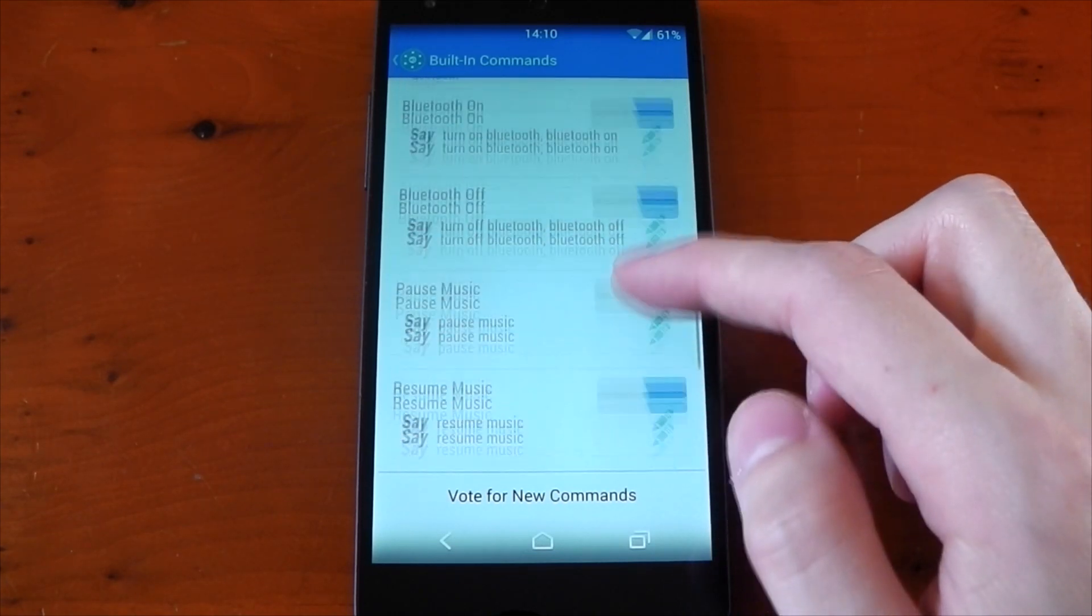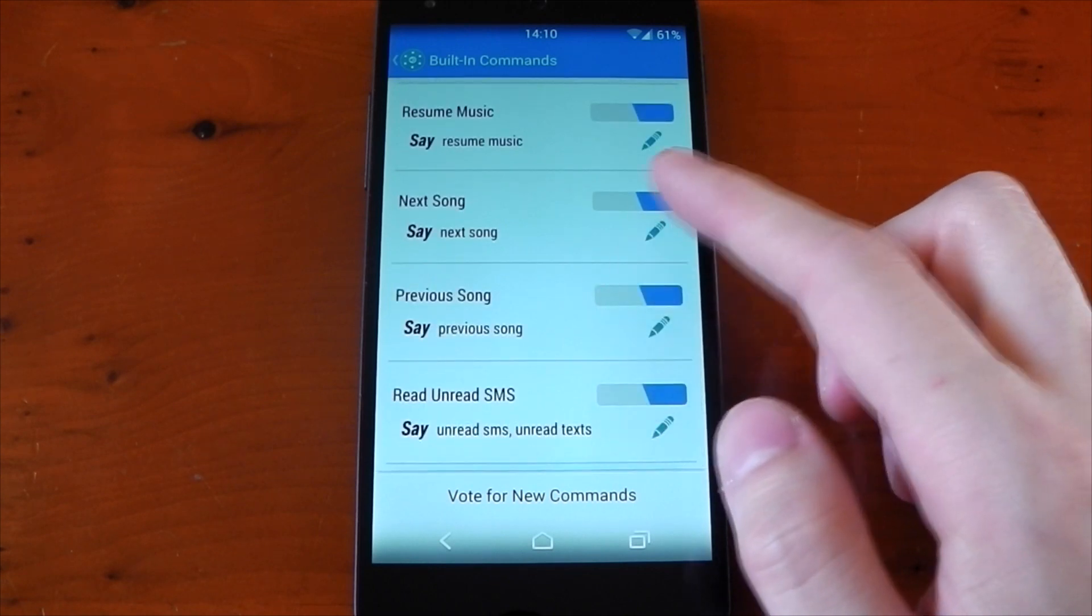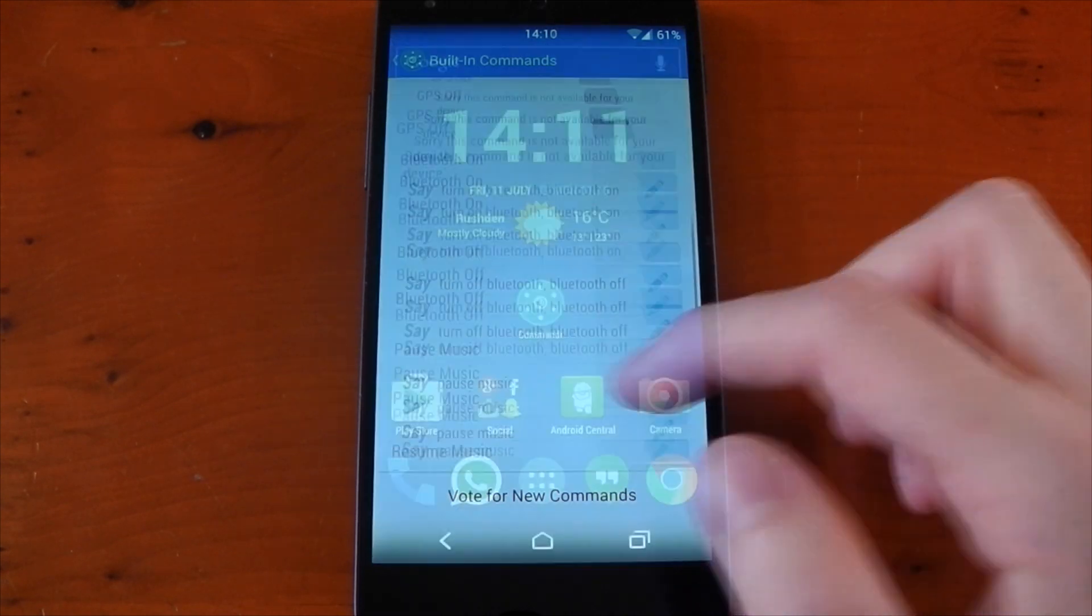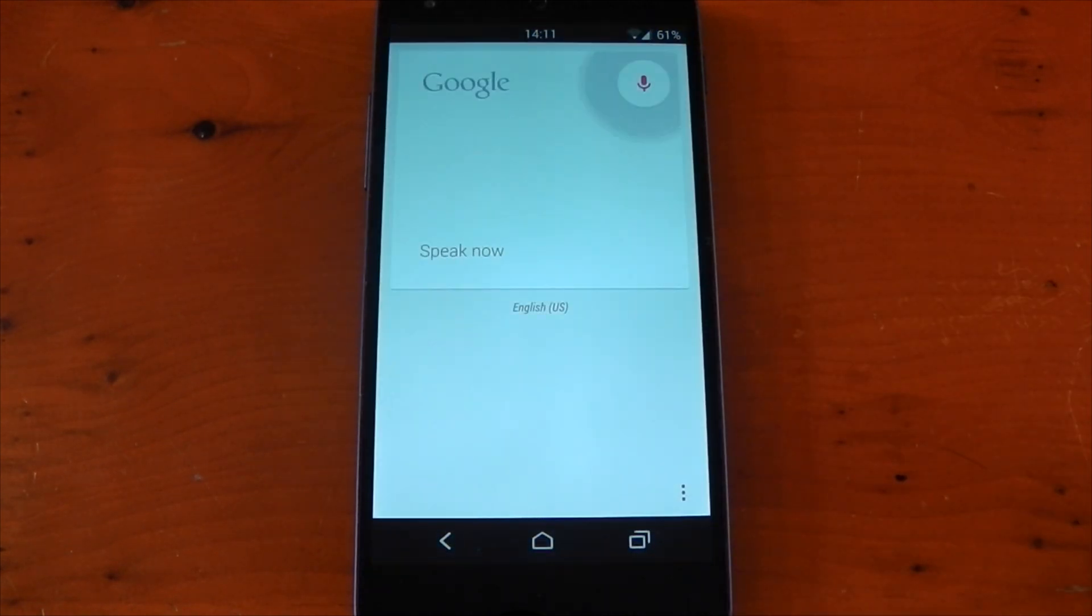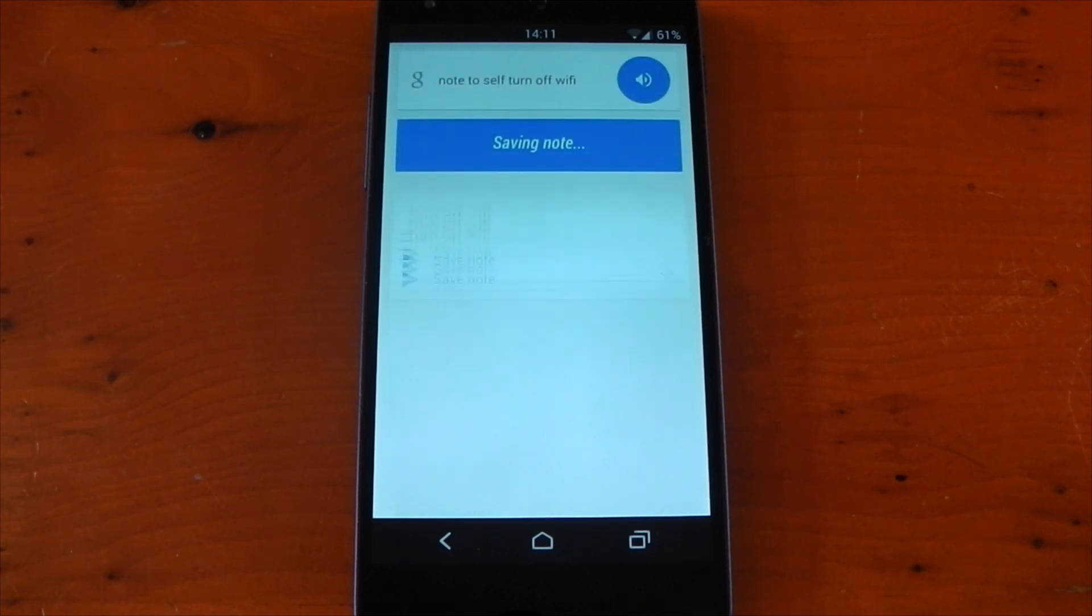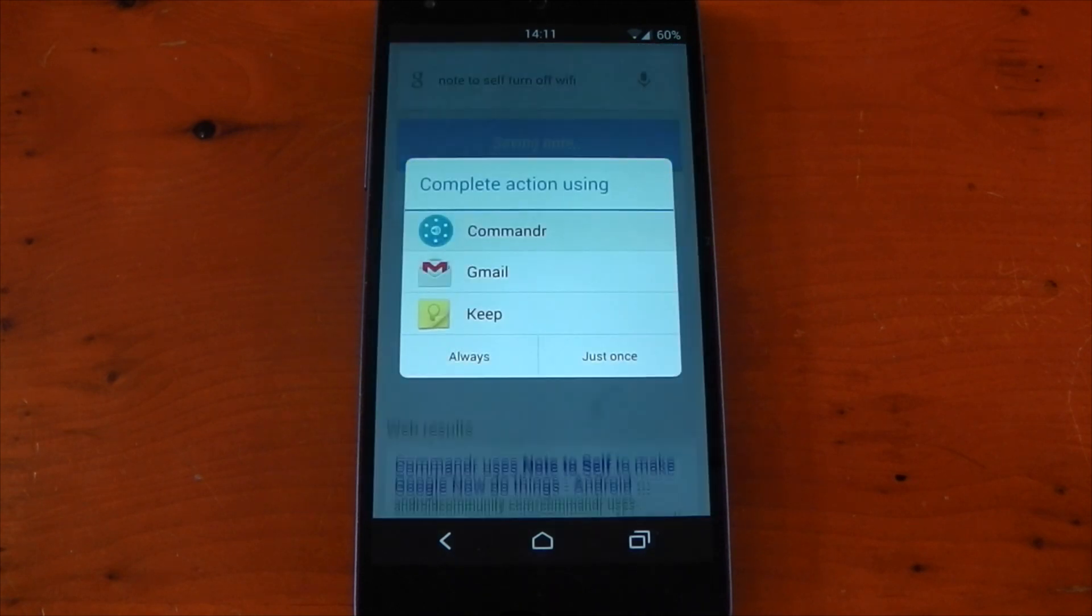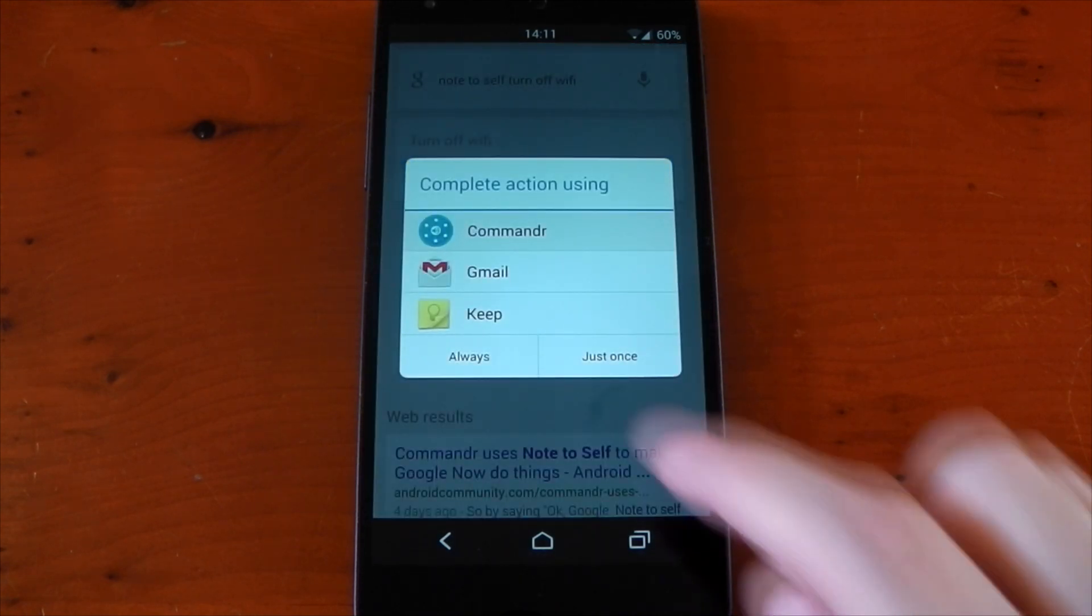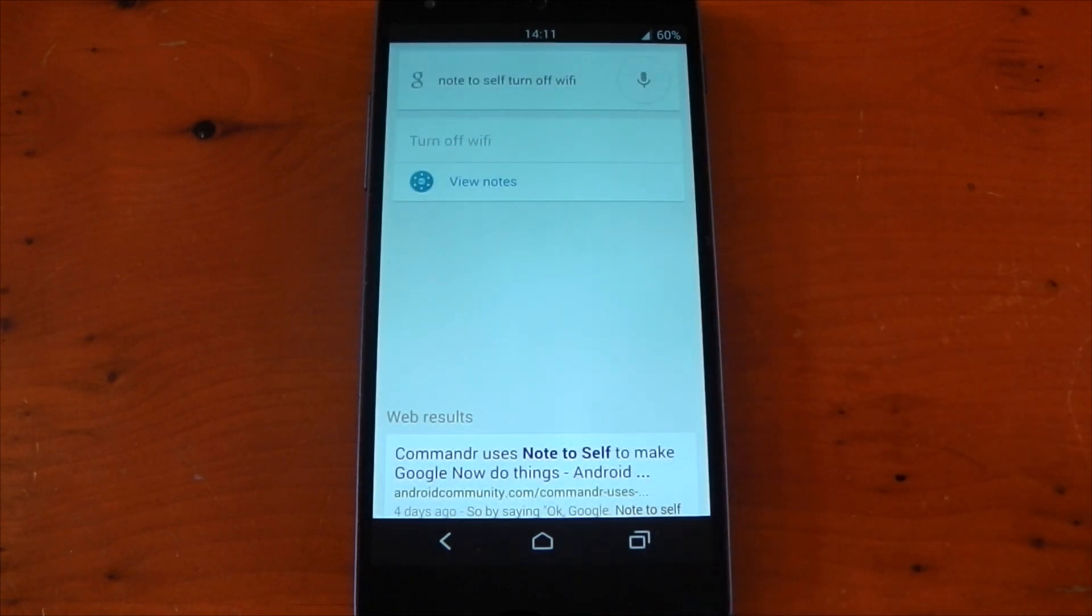Turning on and off GPS is also an option, but for my device it wasn't available, so let's try this out. Okay Google, note to self turn off Wi-Fi. Once the timer runs out, it's going to ask you which app you want to use. You can see Commander, Gmail, and Keep. We're going to put always on Commander, and that's it.